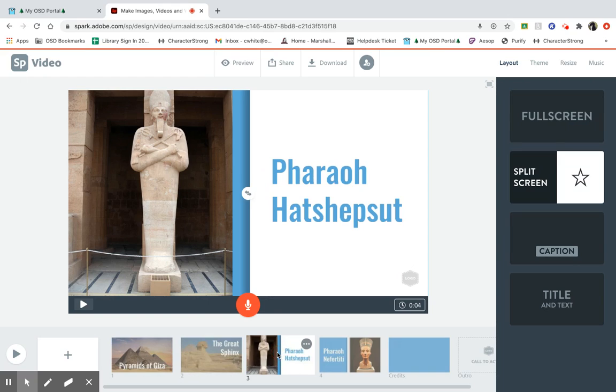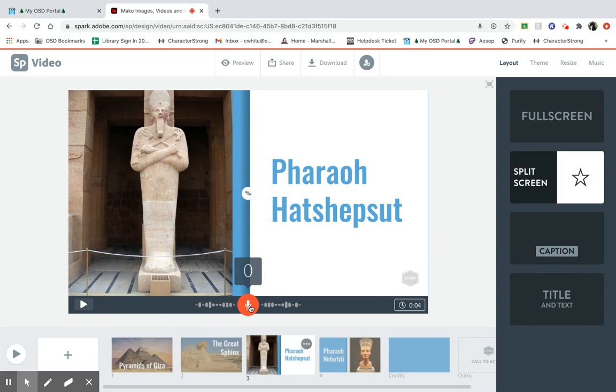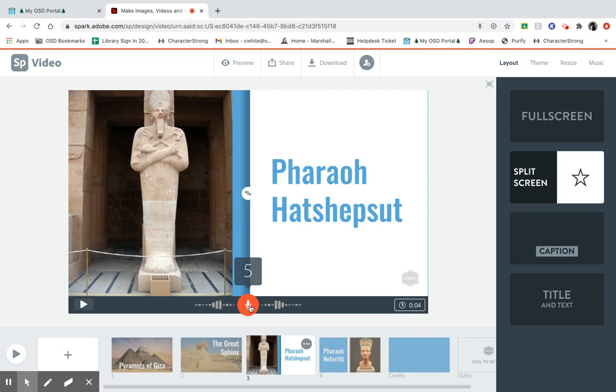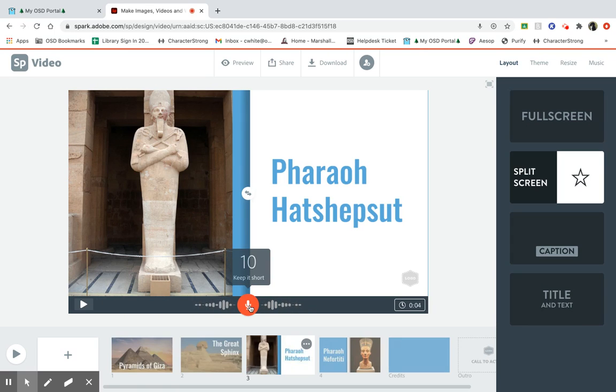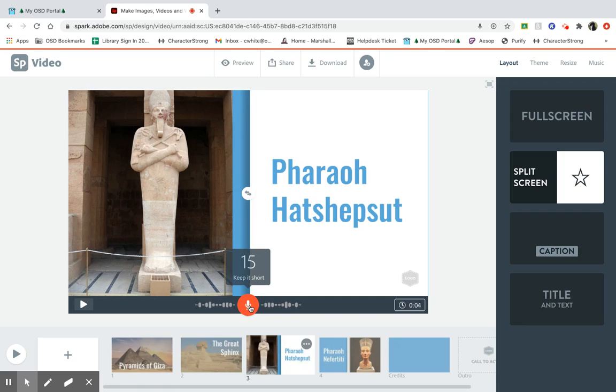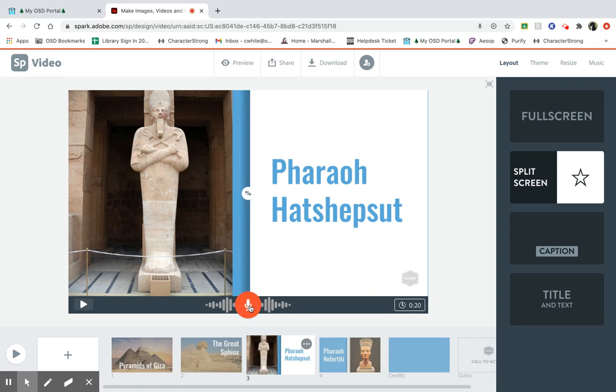You click here. Did you know that Pharaoh Hatshepsut was actually a woman? Yes. Oftentimes, women would rise into leadership positions in ancient Egypt, but to maintain their power and appearance of power, they had to dress up like men. She even wore a fake beard. And that's how you add your recordings.